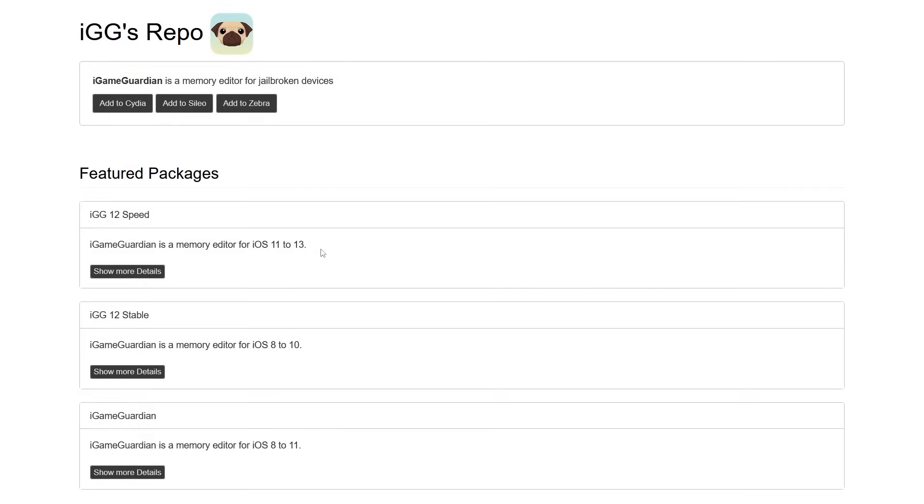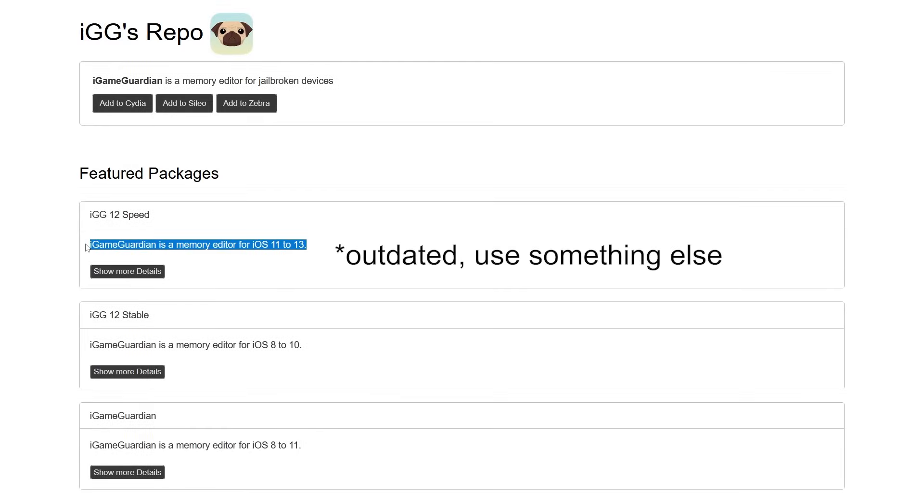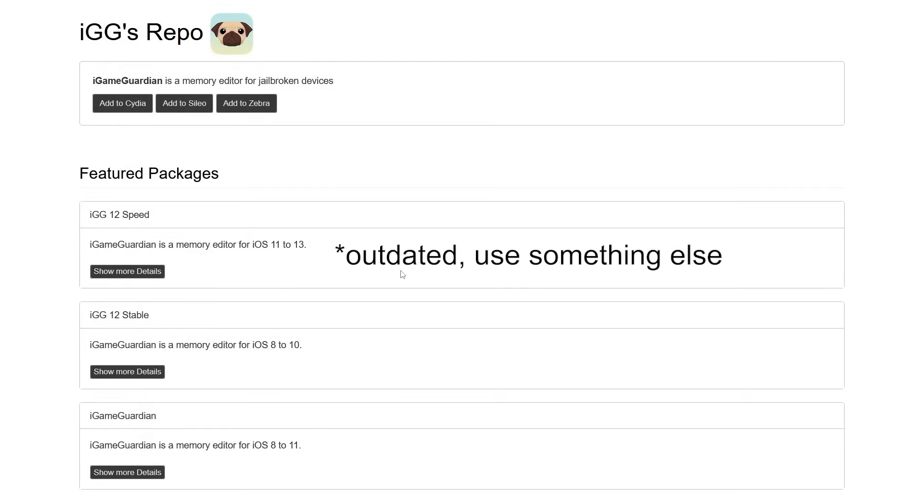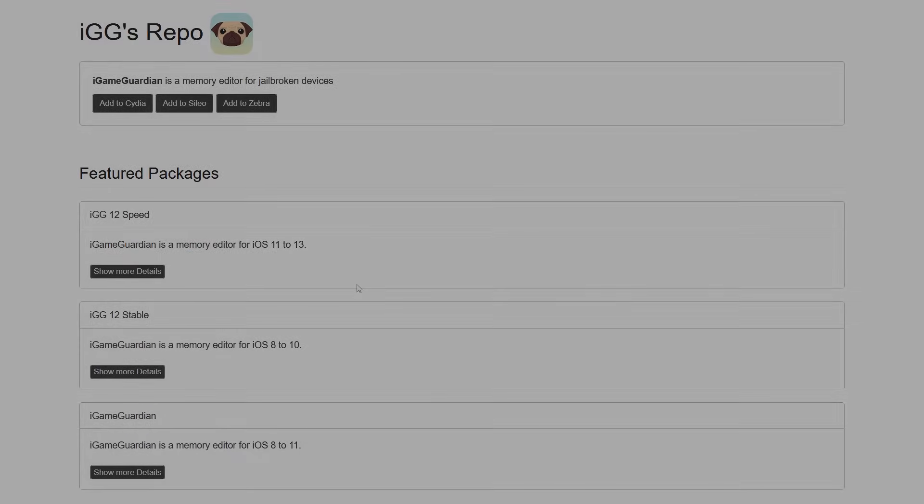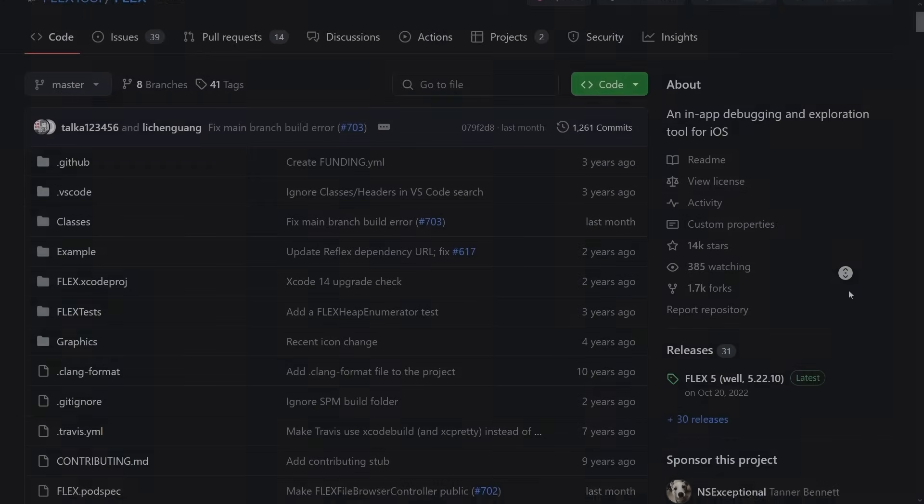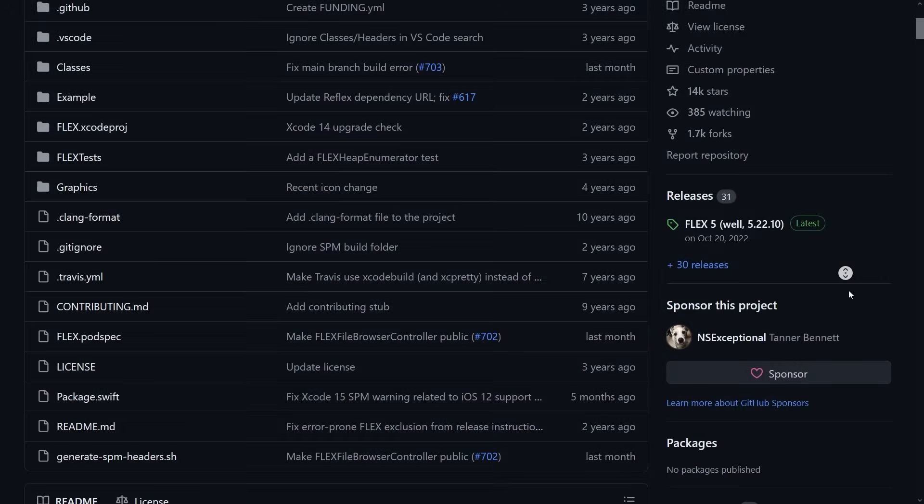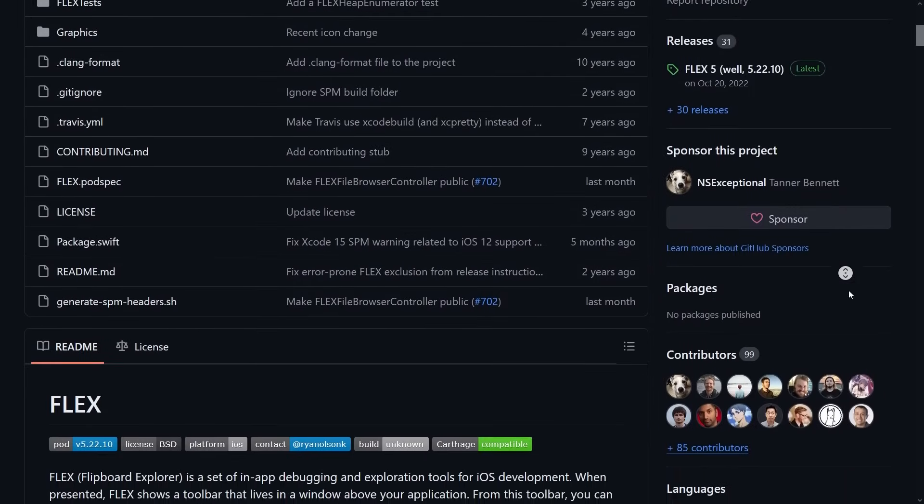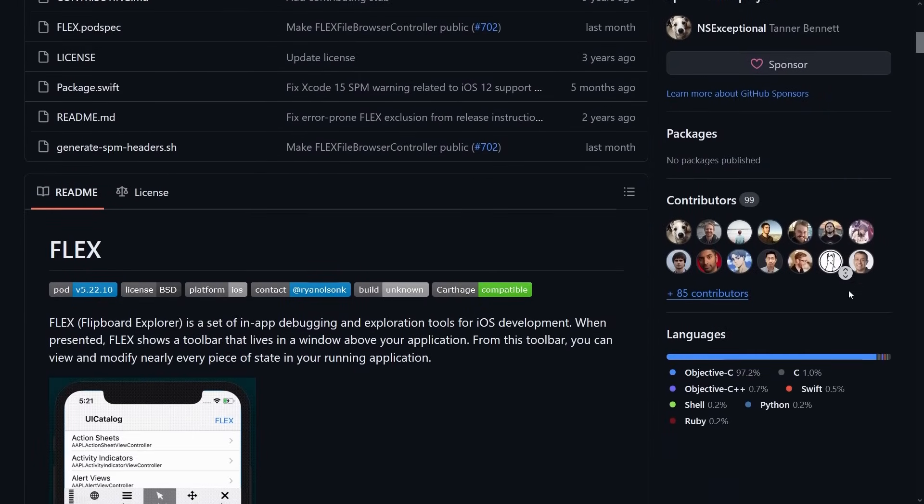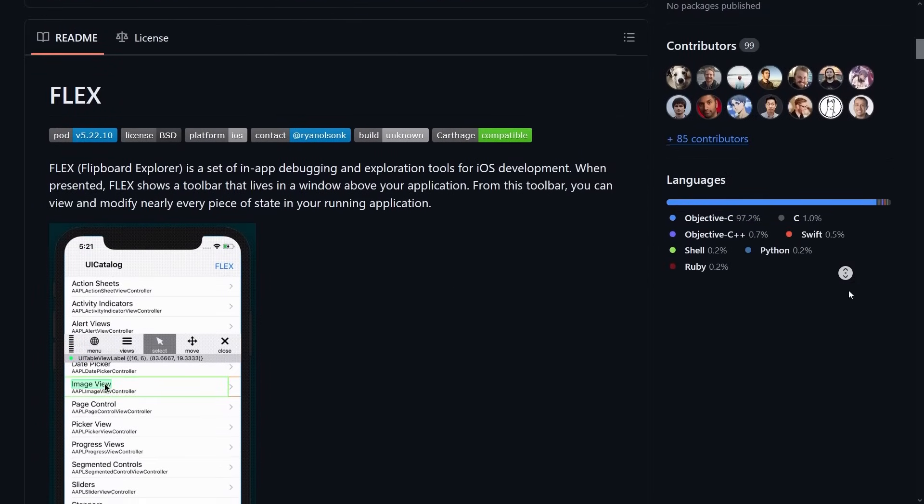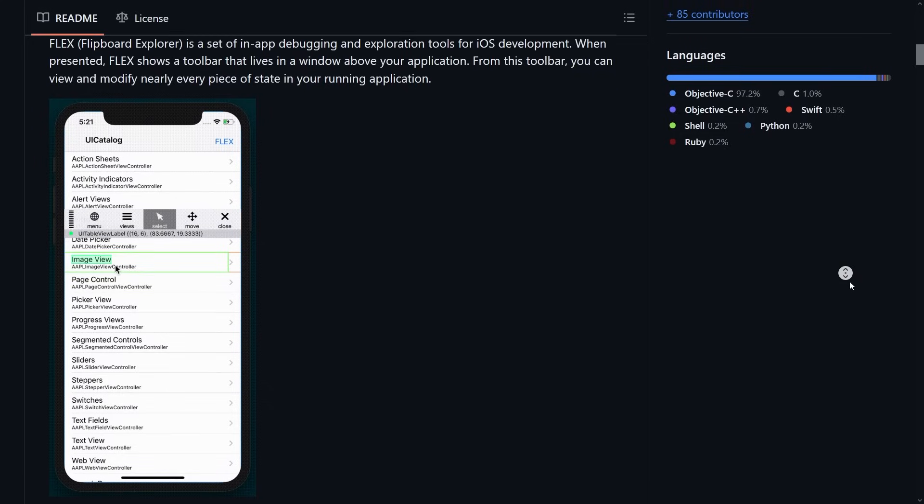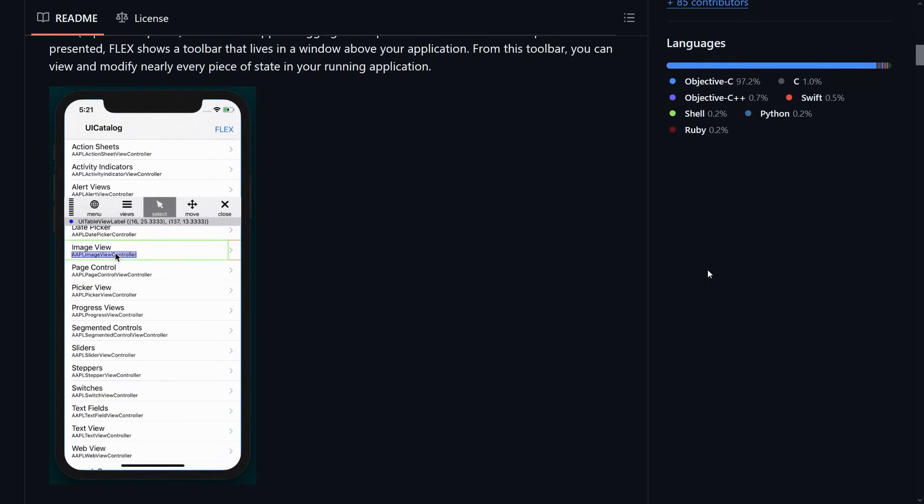The same style of apps are also available on your jailbroken iOS device through Cydia. An iOS version of Game Guardian called iGameGuardian is available, along with something even more powerful called Flex, which will literally let you debug operating system UI elements, write custom scripts, and much, much more.